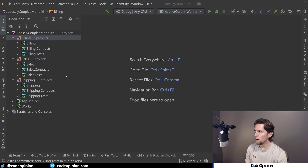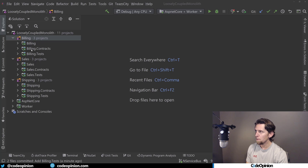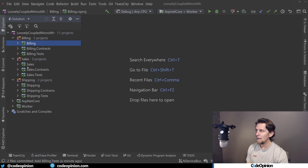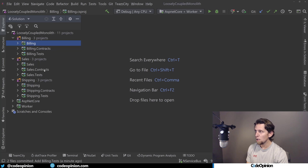I'm in my loosely coupled monolith project and you can see how I've defined these boundaries. I have a solution folder for billing with a billing project — just a class library — and another class library called billing.contracts. Same structure for sales and the same thing for shipping. In terms of references, billing will not take a reference to another implementation project. It will not take a reference to sales or shipping; rather, it will take a reference to things in the contracts project.